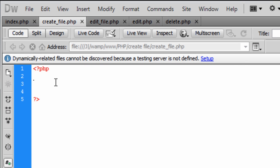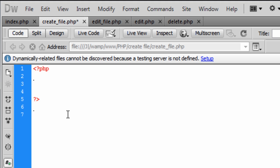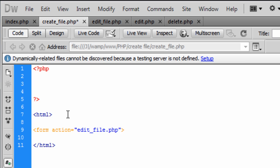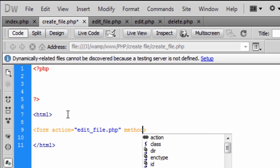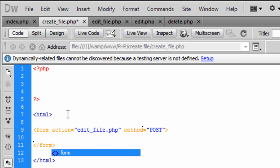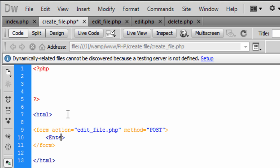So in here we are just going to create an HTML form first. We are going to create a form here that is going to go to edit_file.php and the method is going to be POST. You will see why I am creating a form here in a minute.